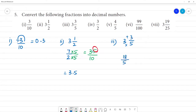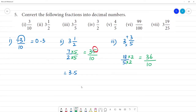Now convert the denominator to 10: 5 multiplied by 2 gives 10, and 18 multiplied by 2 gives 36. So we have 36 by 10.